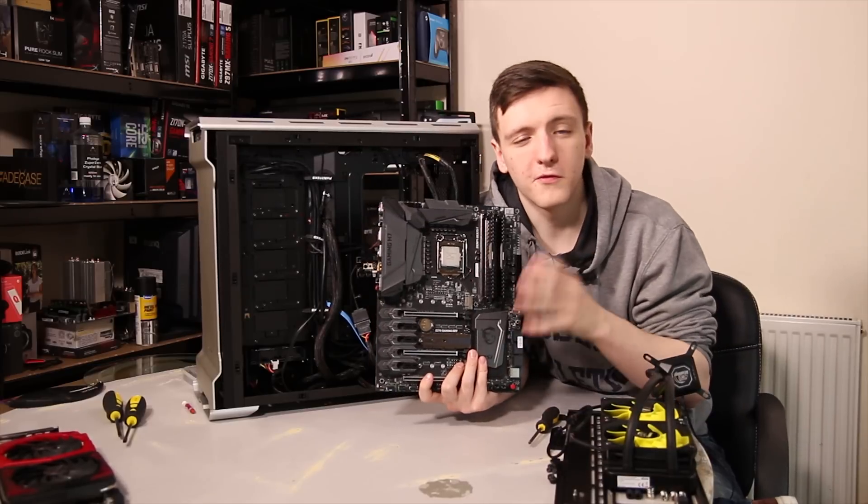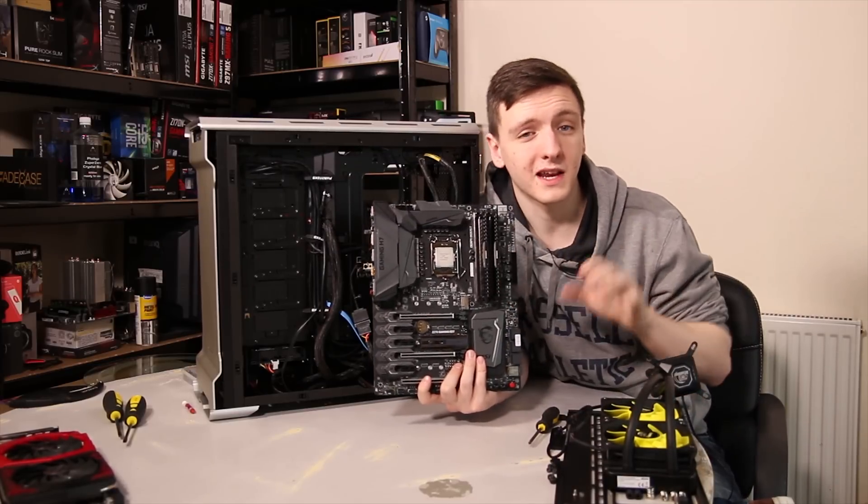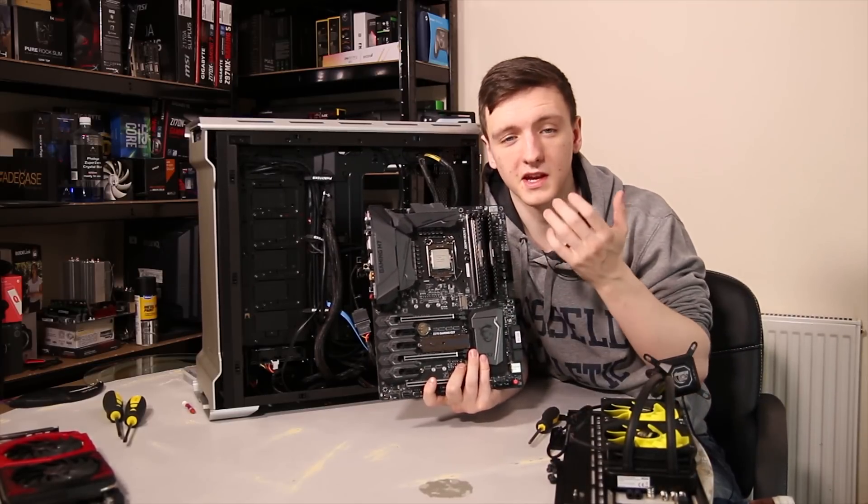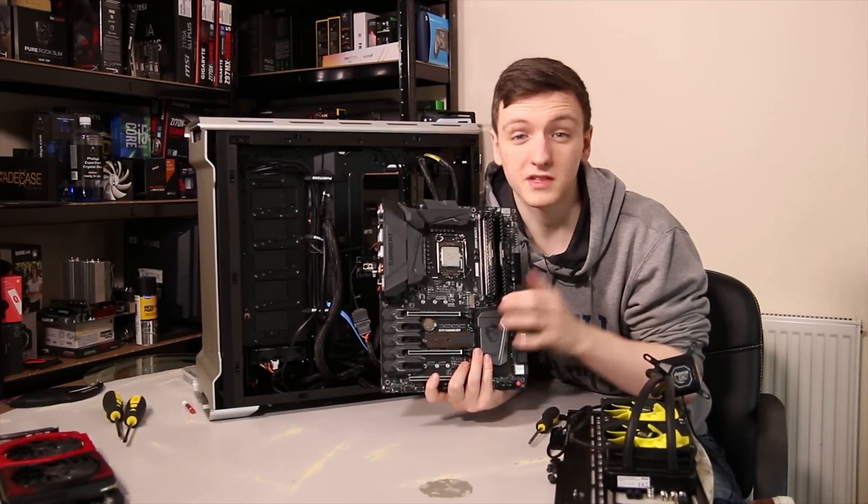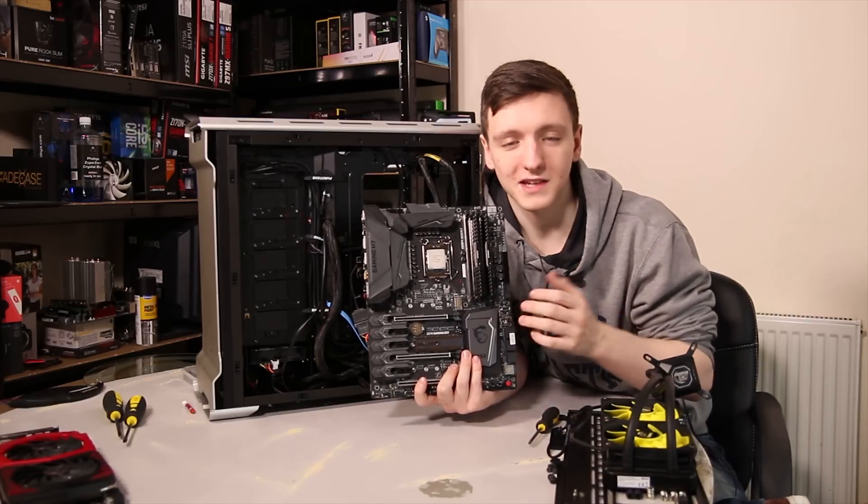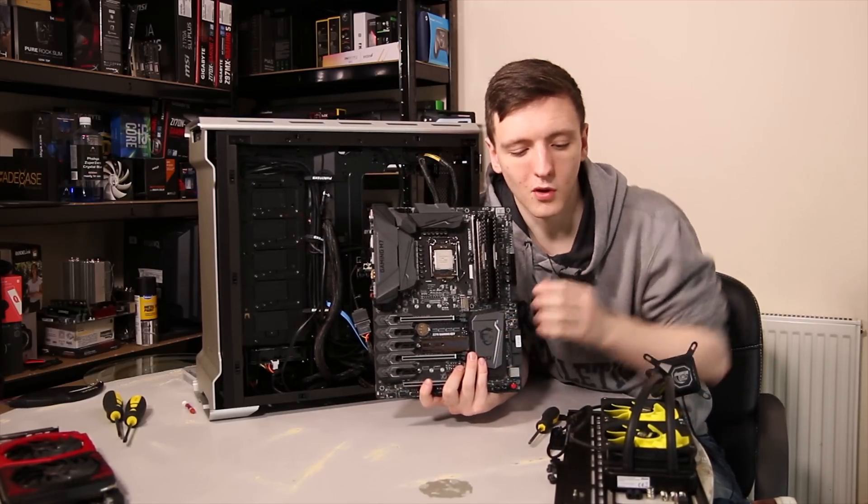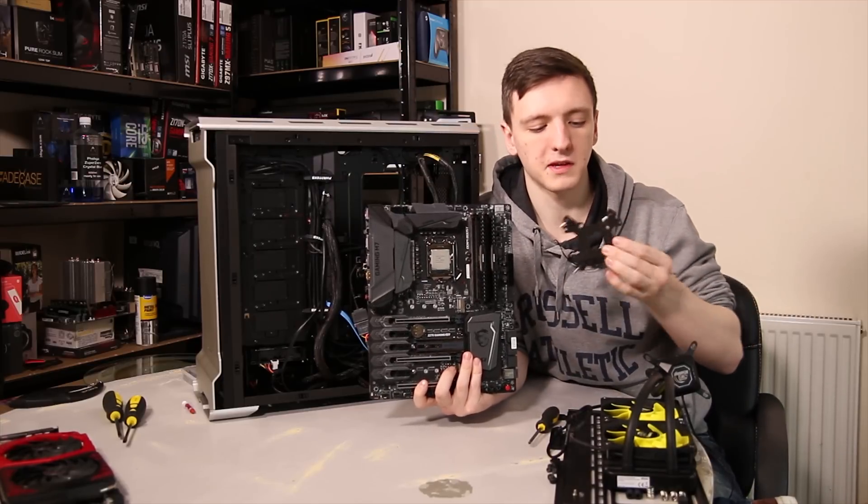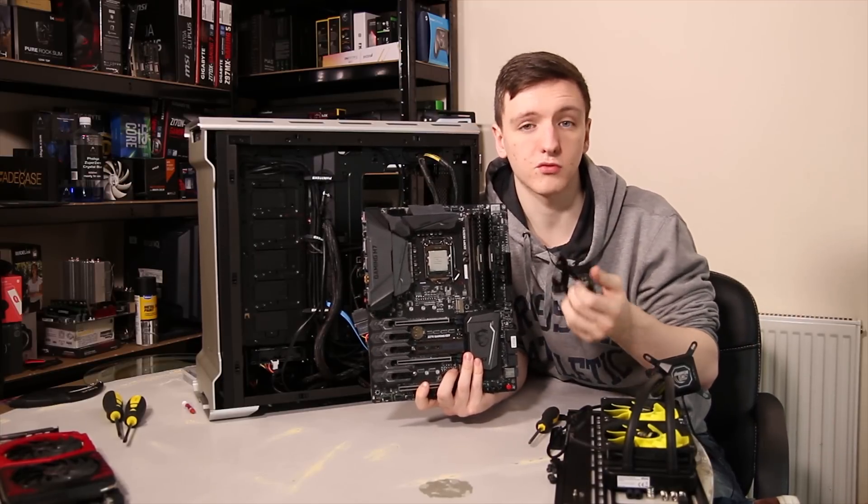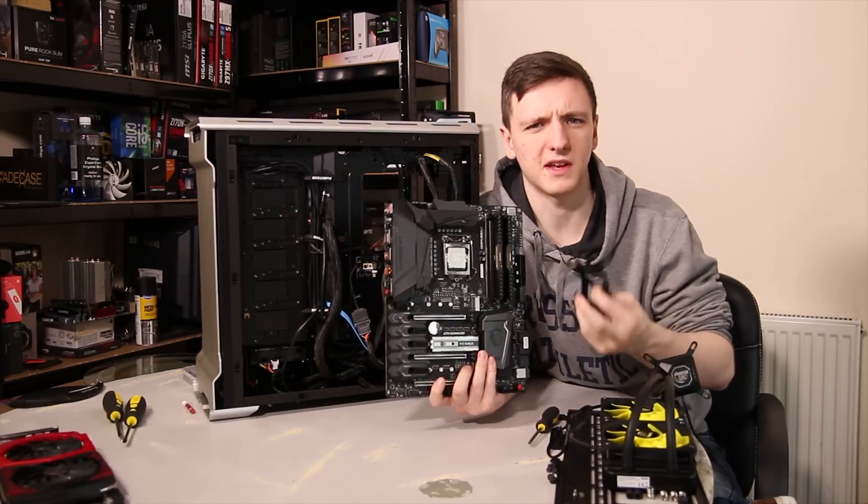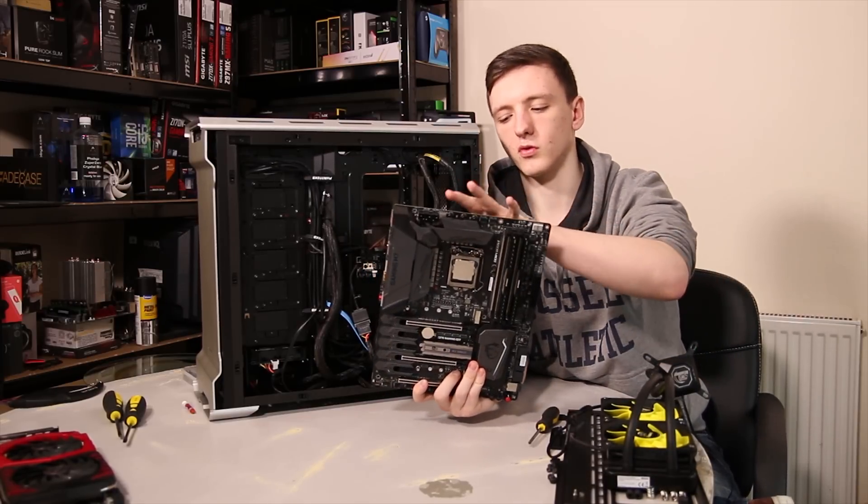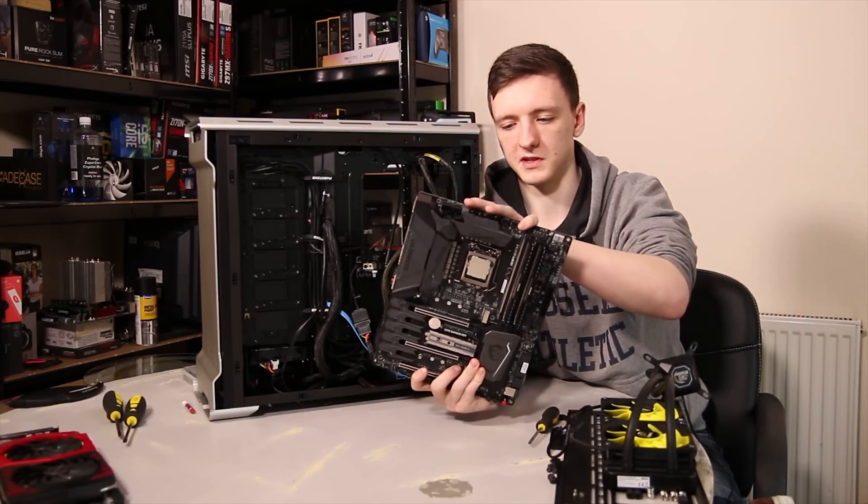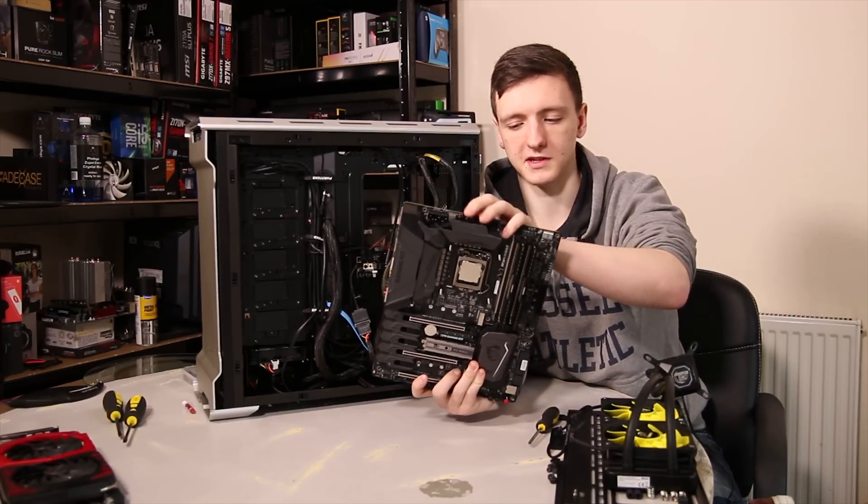One thing I want to note before we install the motherboard is if you're using an aftermarket cooler, which if you're using an i5-7600K or 7700K you will have to, as Intel doesn't include a stock cooler in the box, you will likely need to install a back plate. These are just pieces of metal, generally, that have screws in them, or various connotations that go through the back of the motherboard, through the holes that surround the CPU socket.